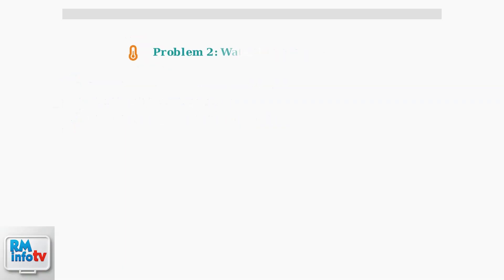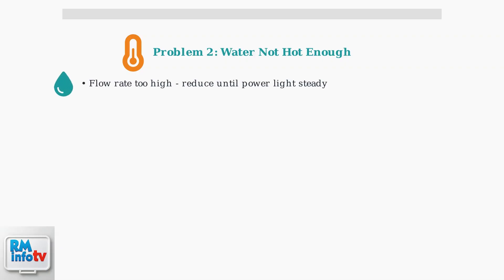Problem number two: the water isn't hot enough. This typically relates to flow rate or scale buildup issues. If the water flow rate is too high, the unit can't heat the water adequately. Reduce the flow until the power light stops blinking.